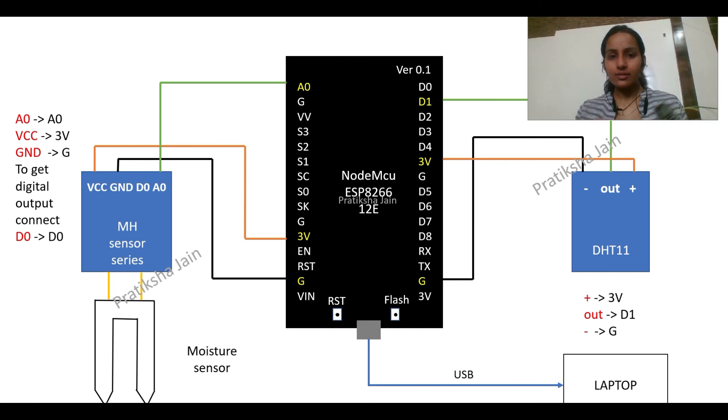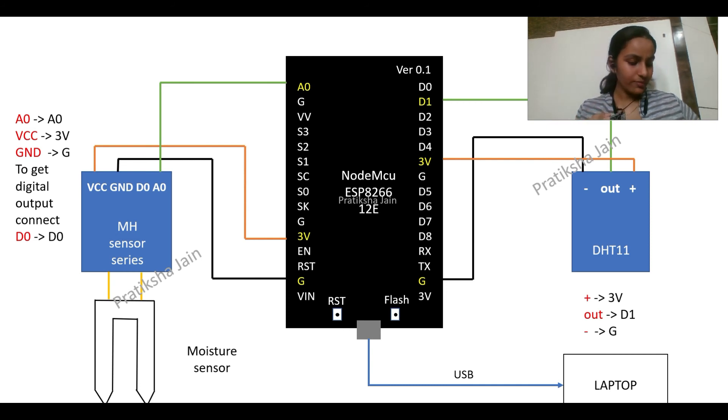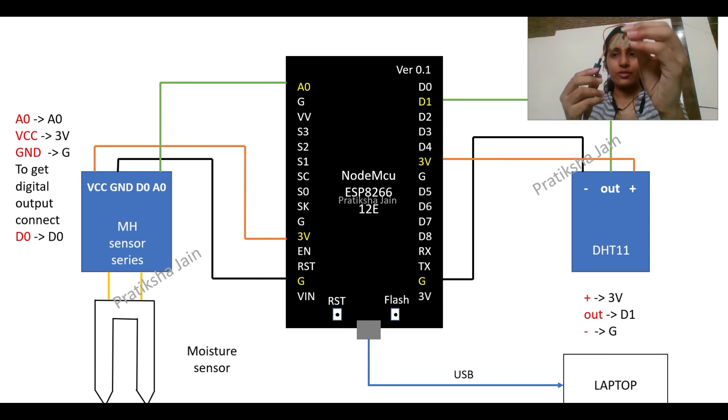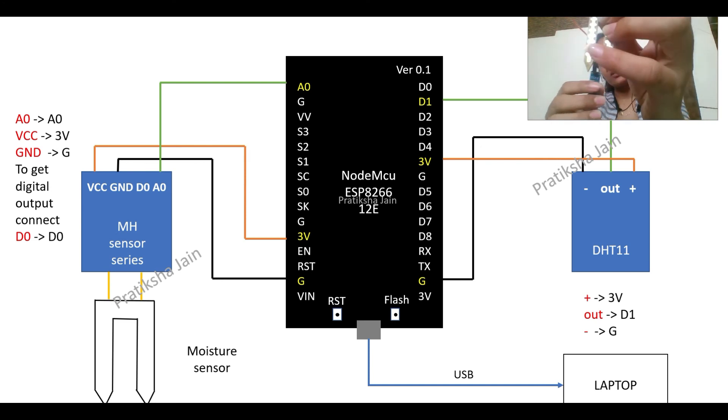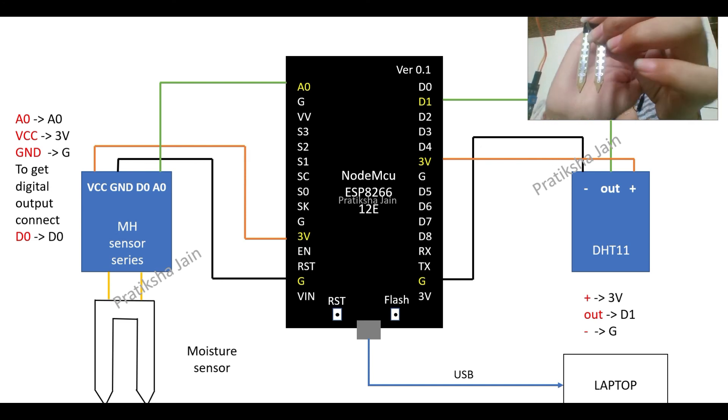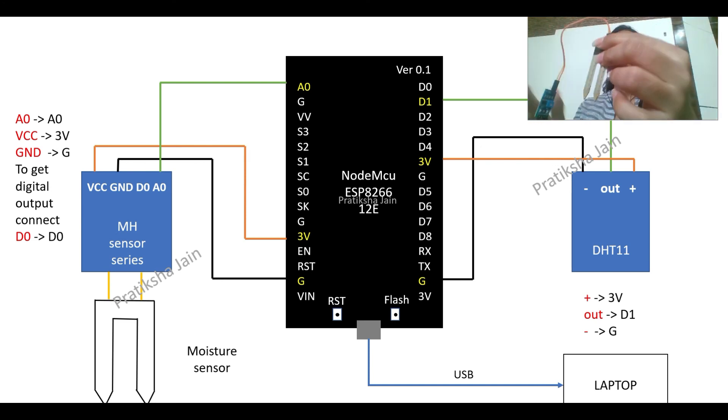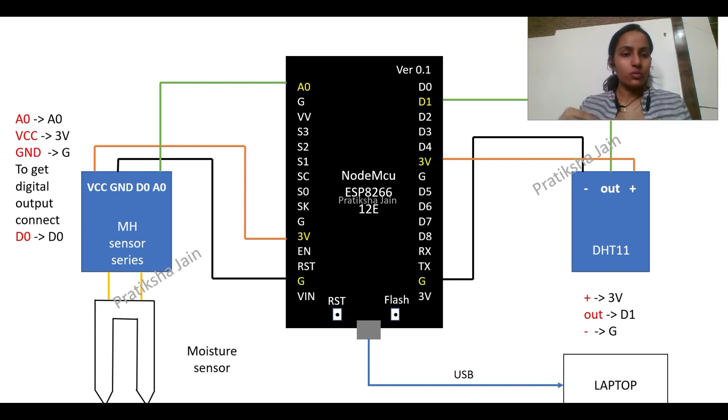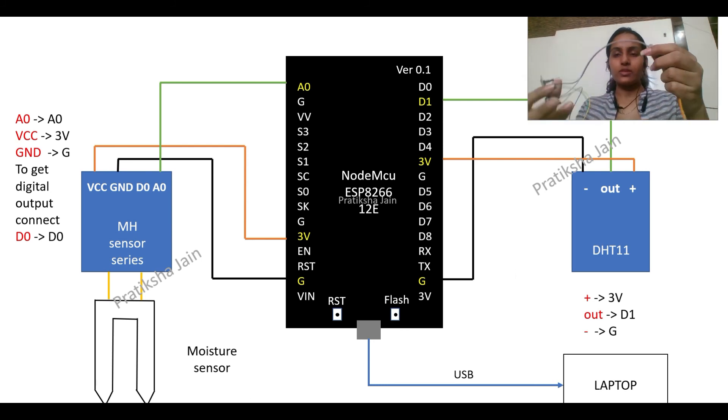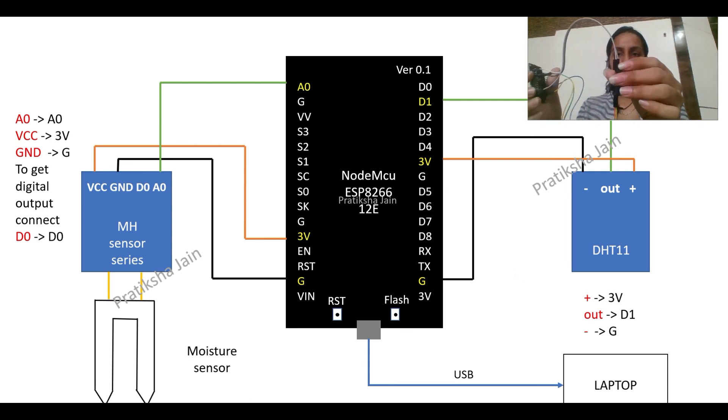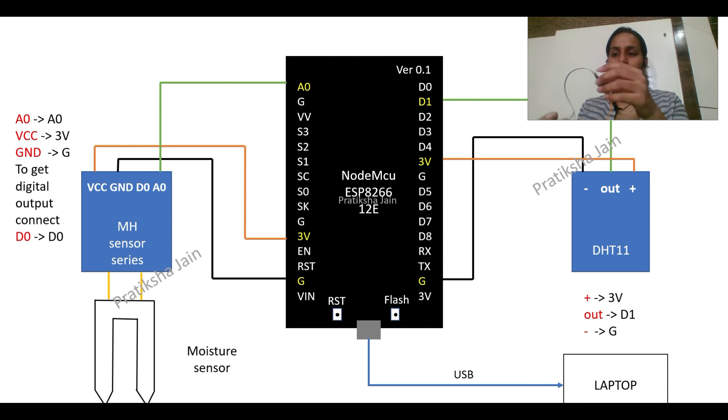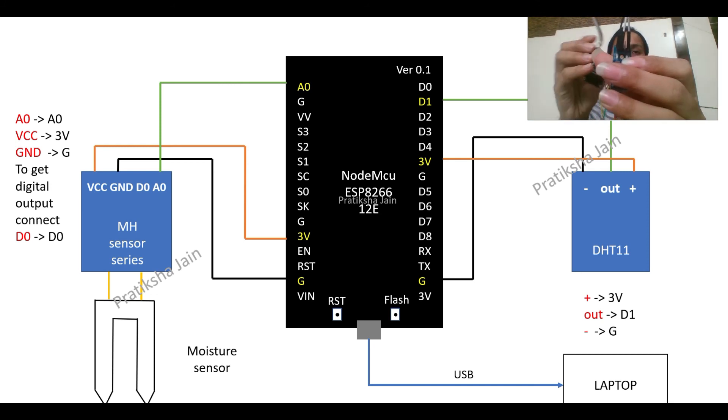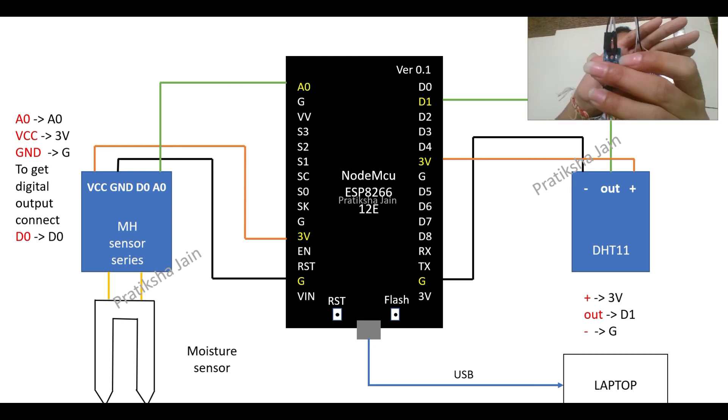Next is the moisture sensor. As I have put in the soil you can see the color of the moisture sensor has been changed. So moisture sensor, this is the connection, this is the type of connection.